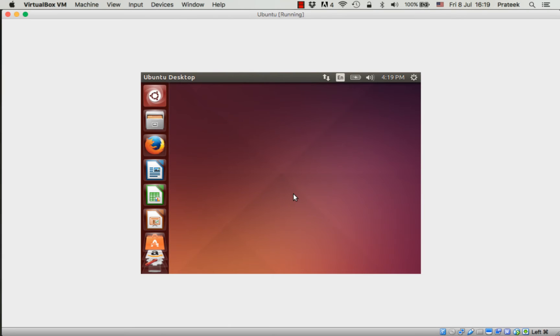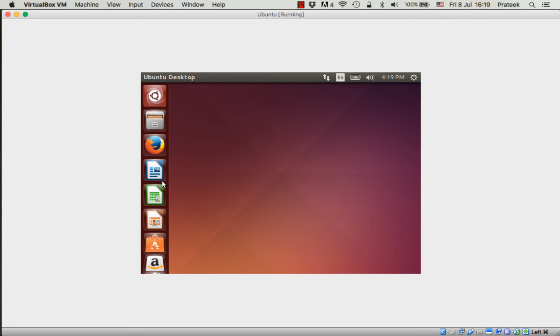This is how the Ubuntu desktop looks like. You can see a bunch of icons in the left-hand column. These are some applications that are pre-installed in Ubuntu.